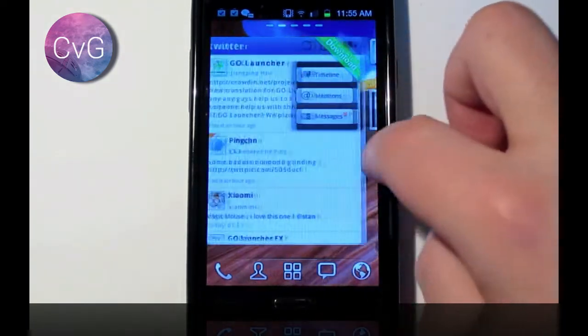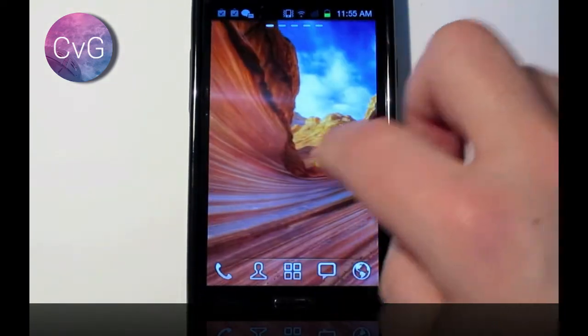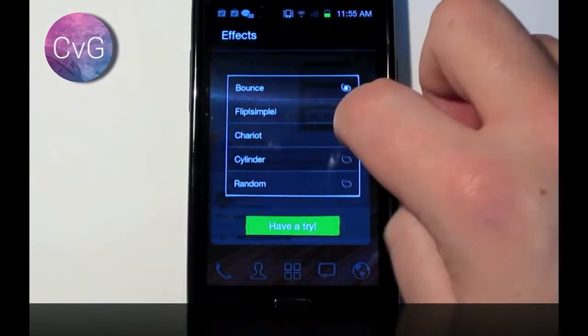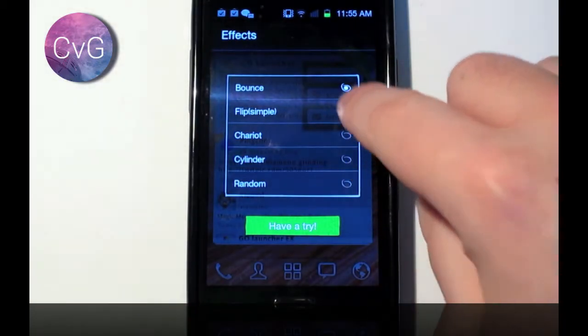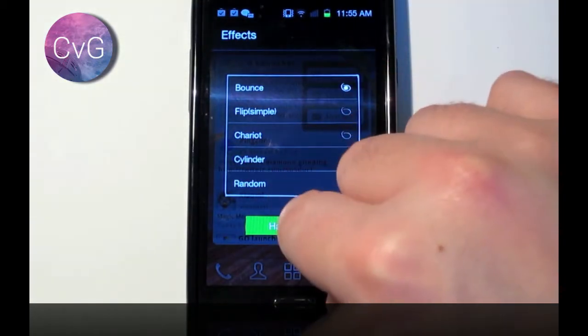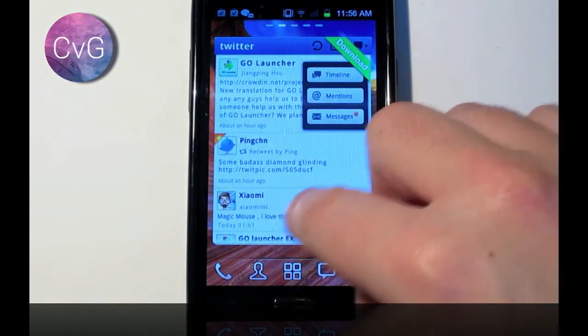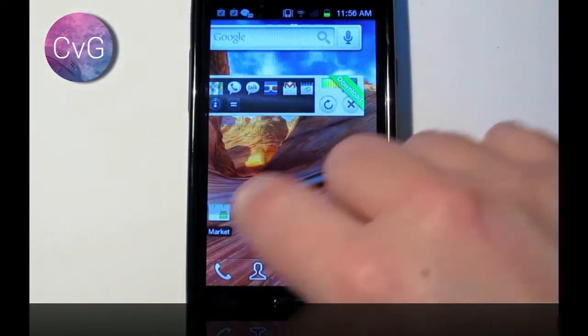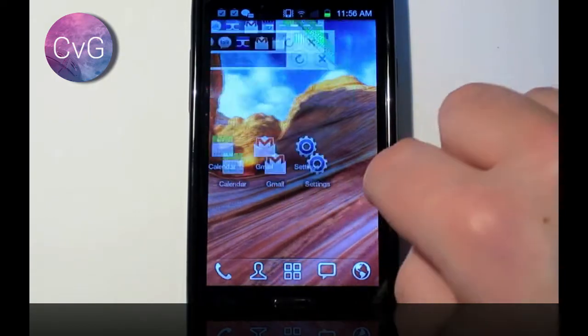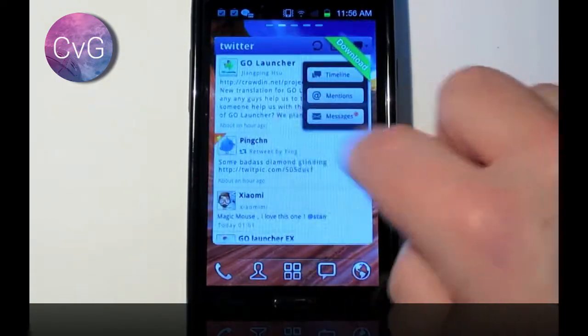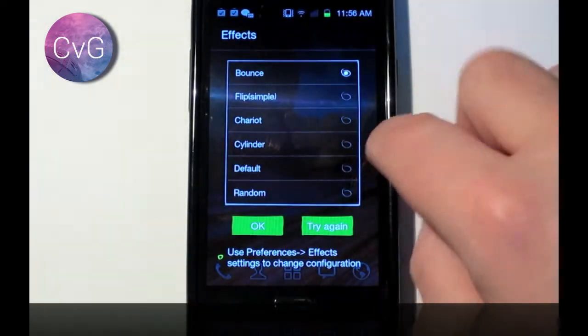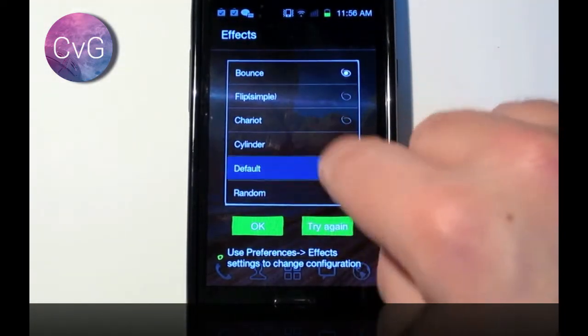Here's Go Launcher. Now in my opinion, the default Go Launcher theme is quite cartoonish, maybe tailored towards a certain type of customer. But what we're going to do is we're actually going to have some fun transitions here.